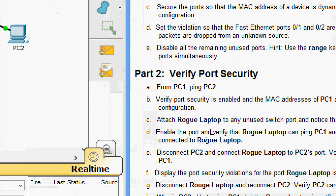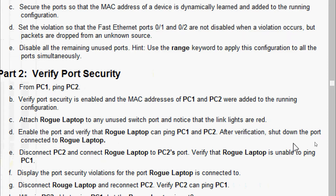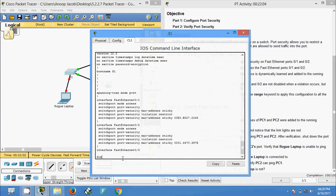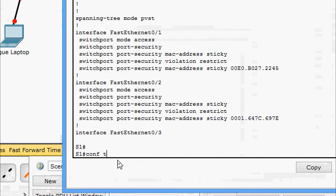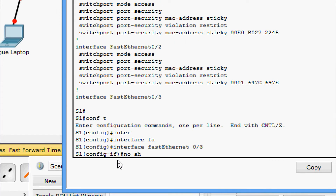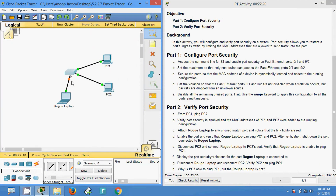Next, enable the port and verify that the rogue laptop can ping PC1 and PC2. After verification, shut down the port connected to the rogue laptop. We enable the port connected to FastEthernet 0/3: configure terminal, interface FastEthernet 0/3, and give the 'no shutdown' command. Now we can see this interface is up.